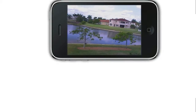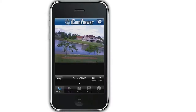When more than one camera is configured in the app, users can swipe their finger on the screen to navigate to the other cameras. That same navigation can also be performed in portrait mode.